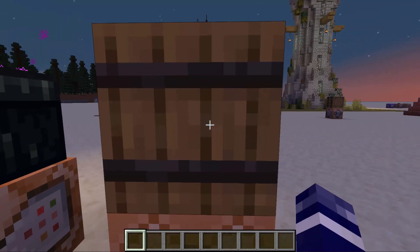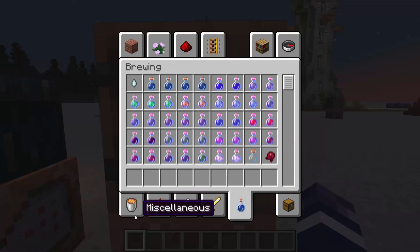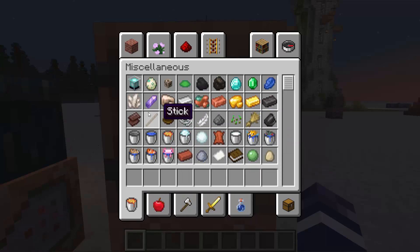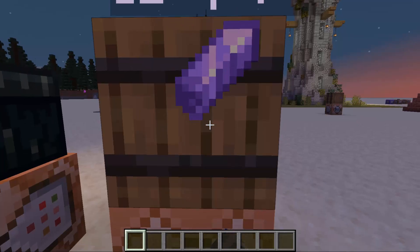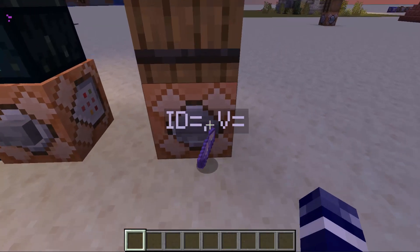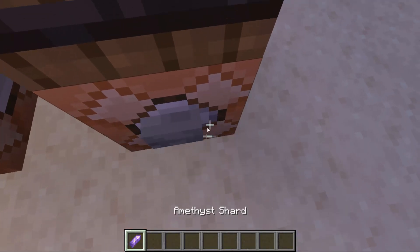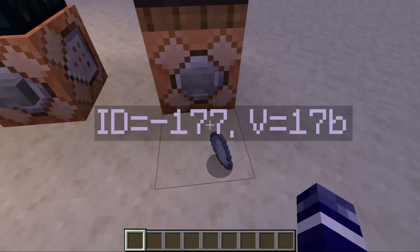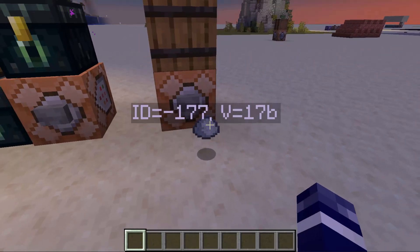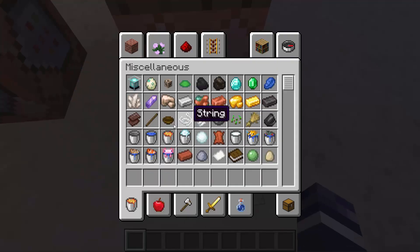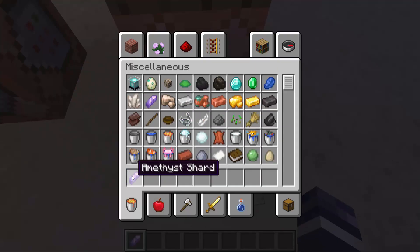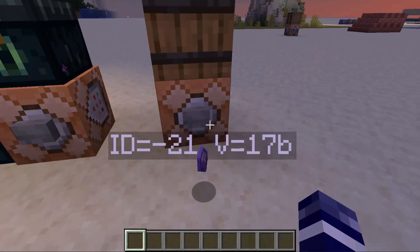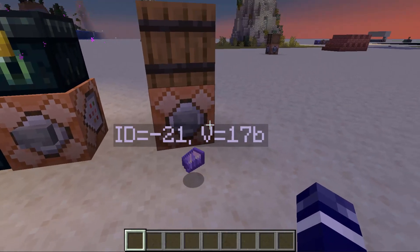Don't worry if the version number gets really big — it doesn't really matter. It also gives you the default ID info for default items, like ID negative 177 version 17b, where the version number corresponds to the version of Minecraft it's in, so 1.18 would say version 18.